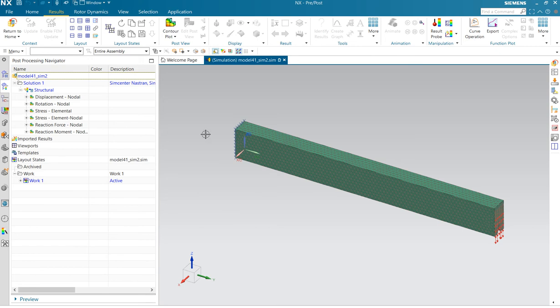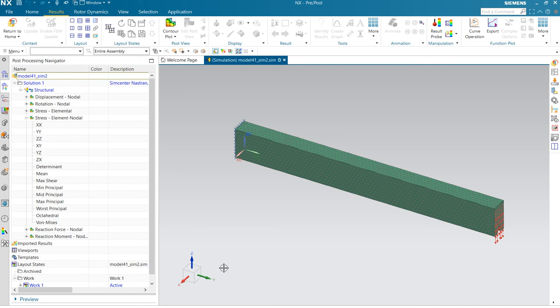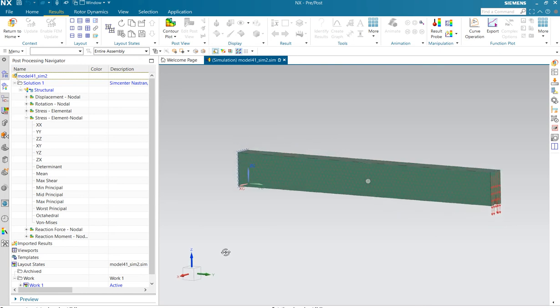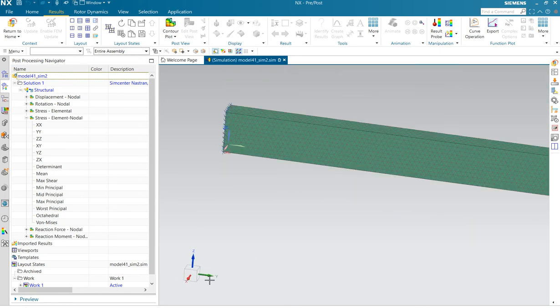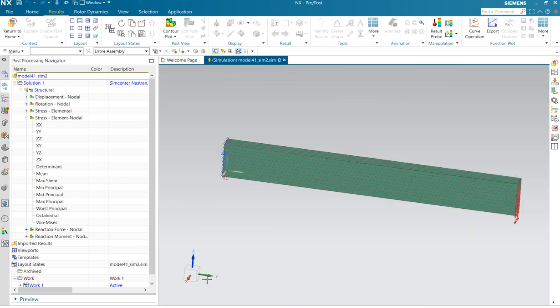For example, we are going to select the elemental nodal. And in this case we want to be the bending stress. And that is YY.